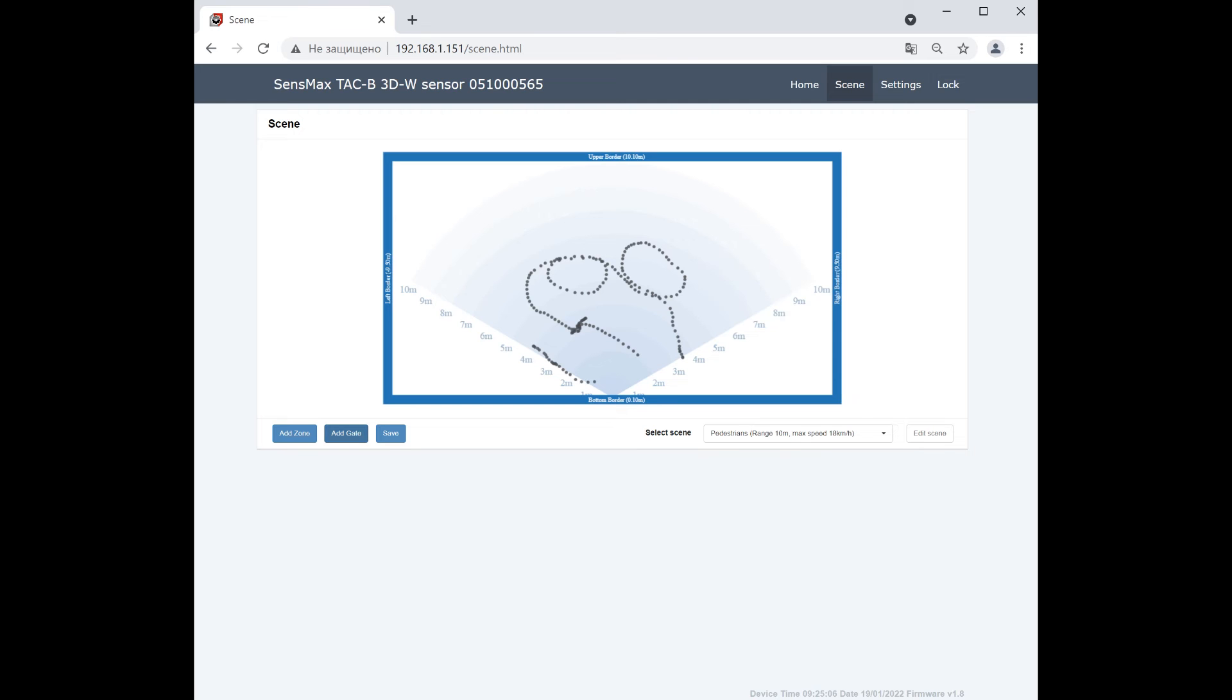Now, please click the Add Gate button and by two mouse clicks, mark the start and end of the gate line.